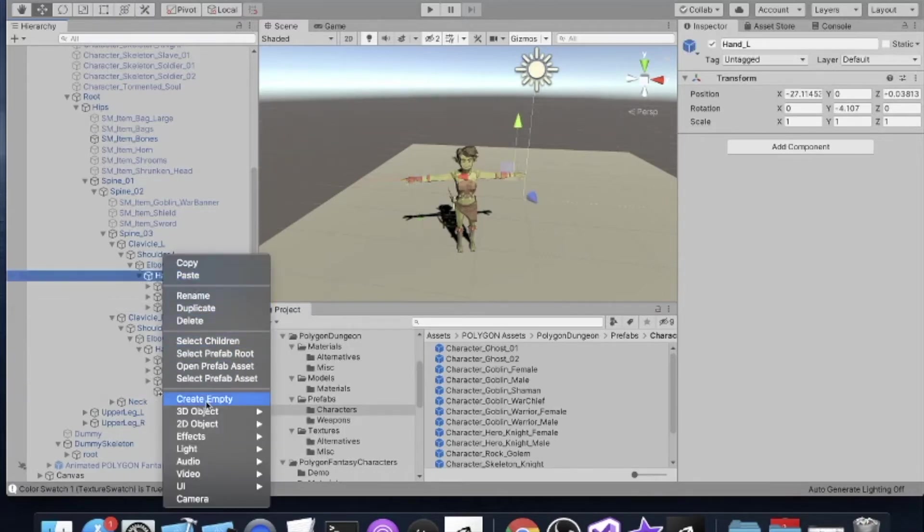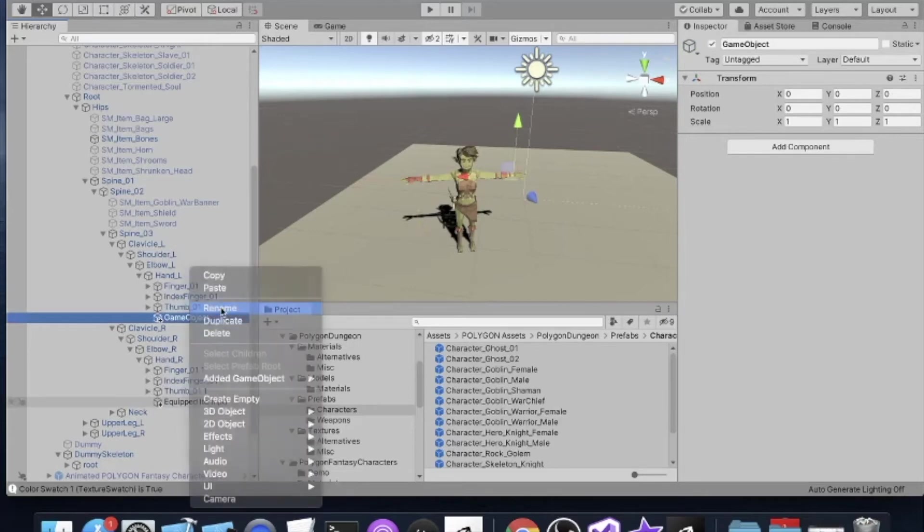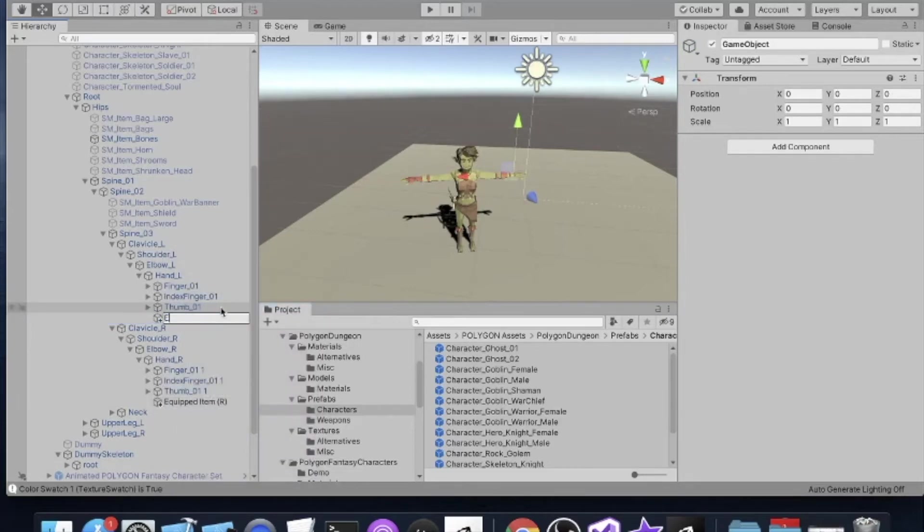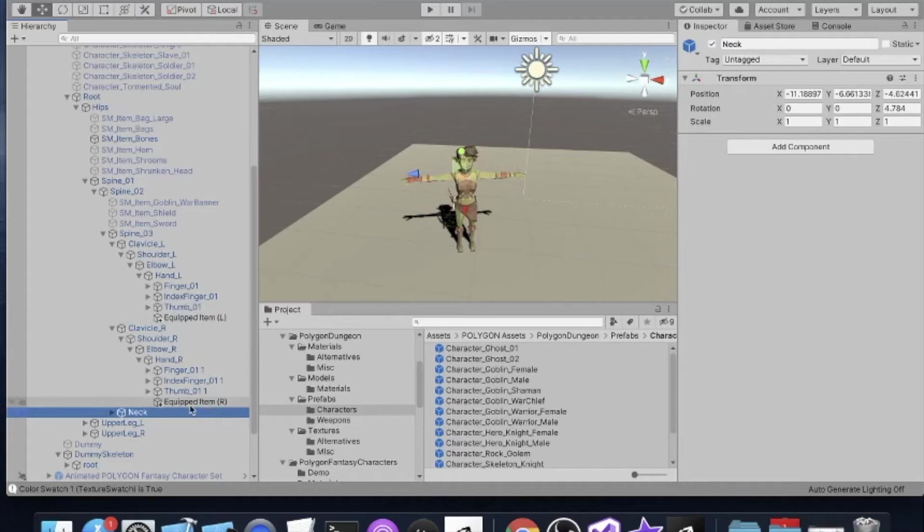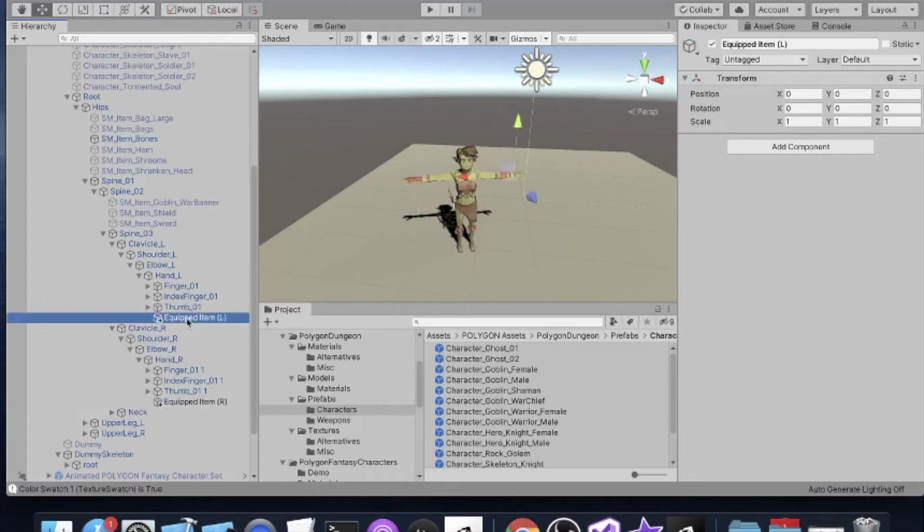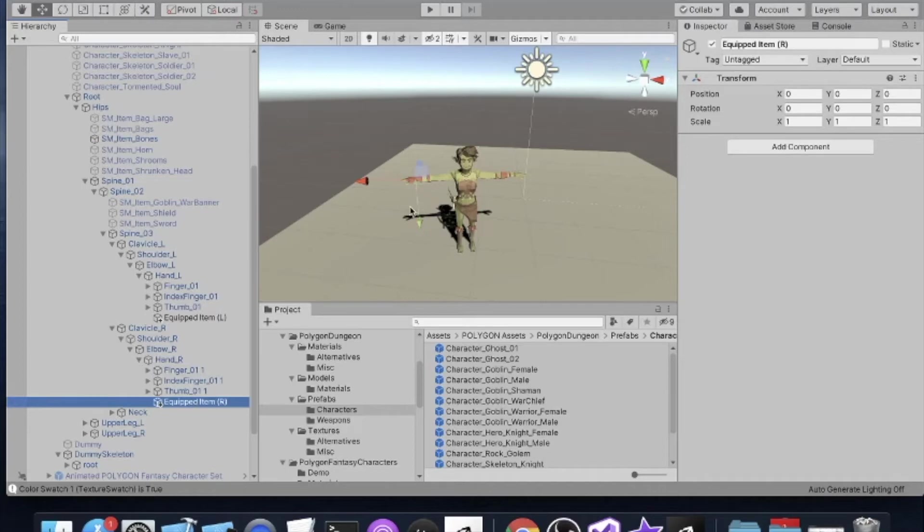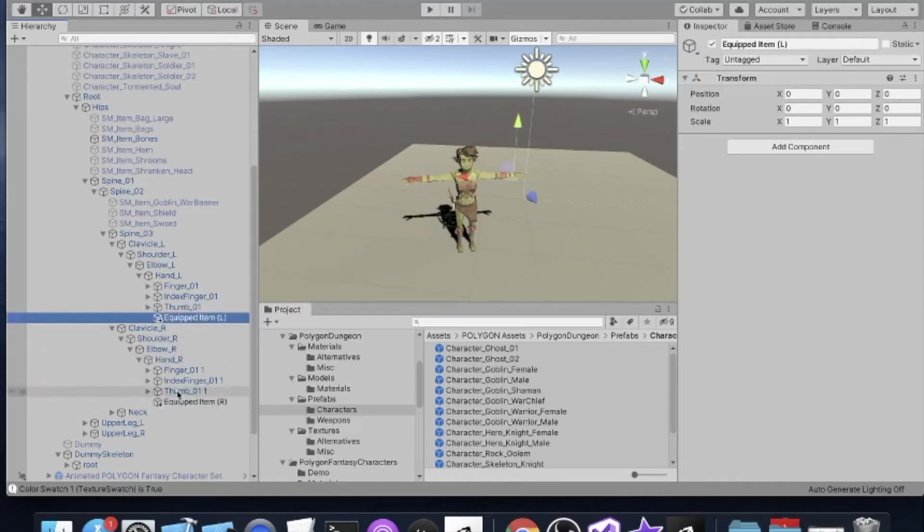Then we're going to mirror that. We're going to create one up here. This will be called Equipped Item Left Hand. Notice that we have our gizmos for each of these. In particular, notice that the right hand gizmo is pointing down while the left hand gizmo is pointing up. That's fairly significant while the vertical component of both gizmos is still pointing the same way.